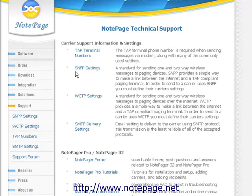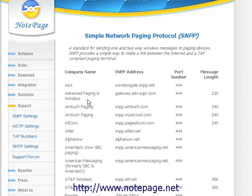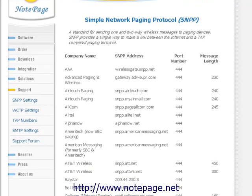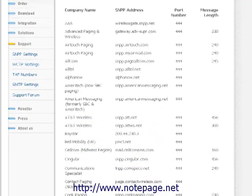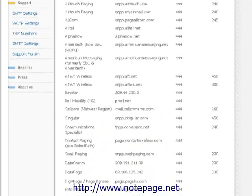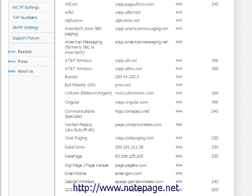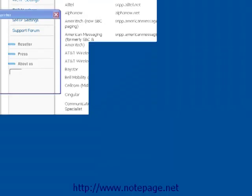In the Support section, you should see the SNPP settings section. Left-click on that link. You should then be taken to a list of SNPP hosts. This page contains all of the SNPP hosts that we currently know about. Find your carrier's host in the list, and then go back into Notepager Pro. In the Host field, type the host for your carrier.